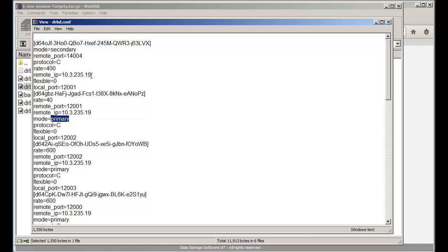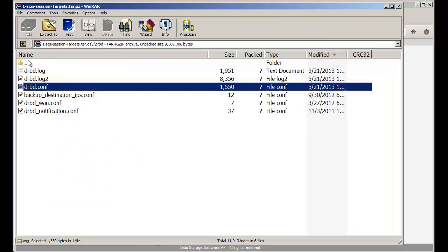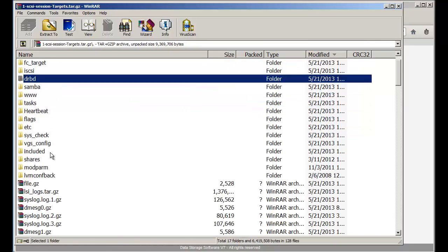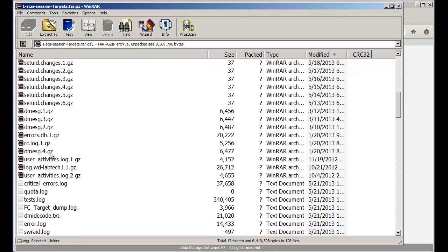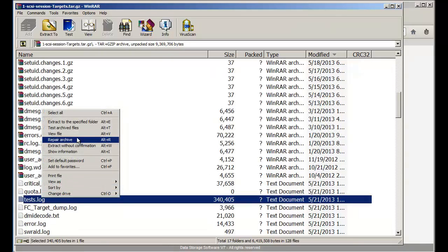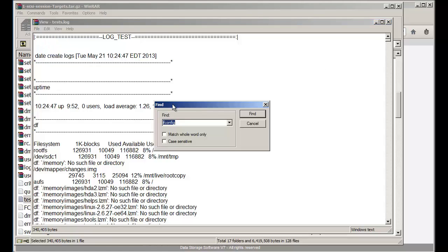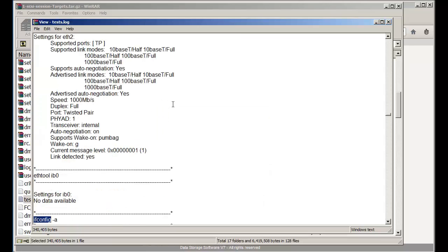Here, you're looking at a 10.3.235 network, so we're troubleshooting that NIC that could be causing the issue. Let's take this further and look at the test.log. What we're looking for is the NICs. There's a lot of information in test.log — it would take too long to go over everything — so we're going to go to the ifconfig section.